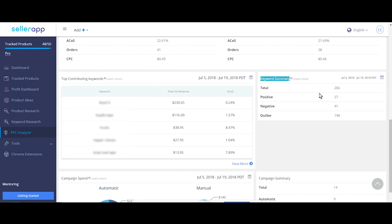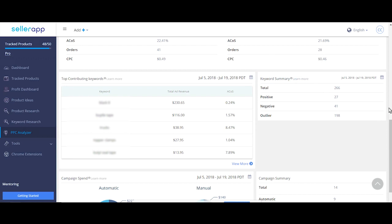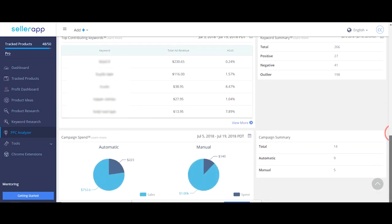Keyword summary shows total number of top performers, underperformers and outliers. Outliers are the keywords that don't have sufficient information for categorization. Make sure you have more positive than negative keywords.